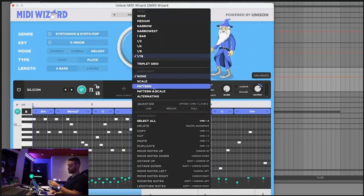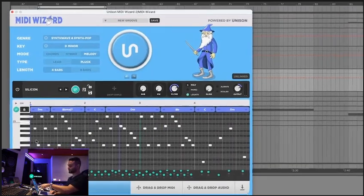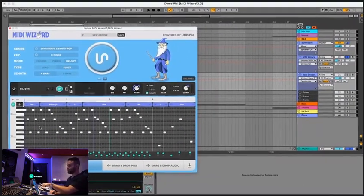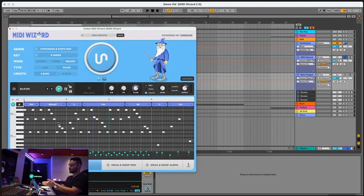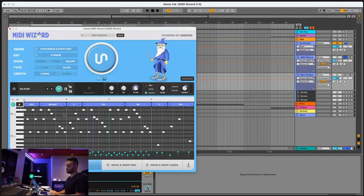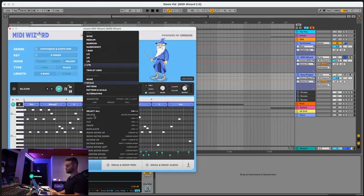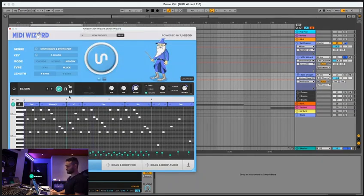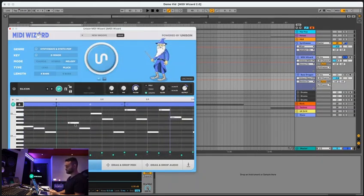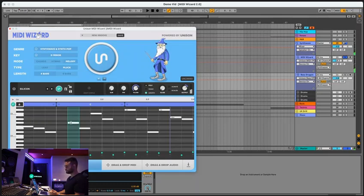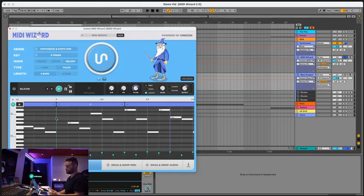You can quantize, you can have scale highlighting. So it'll only highlight notes that are in the correct scale. So if you're trying to customize your melody or chord progression after the fact, you know exactly which notes are correct to use. And also you can zoom in on the piano roll, adjust the notes like that, adjust the velocity. You have swing. You can place new notes.